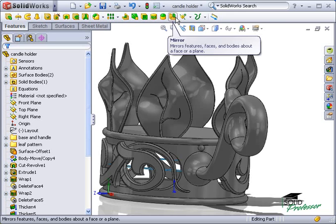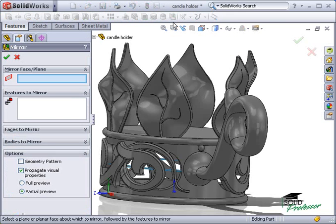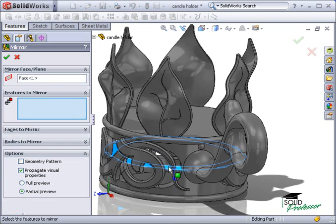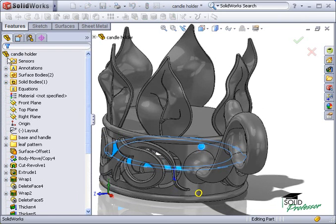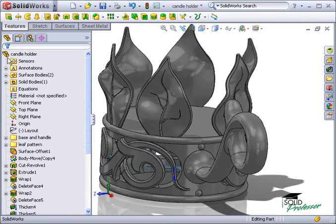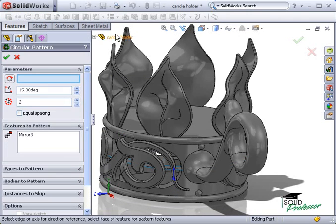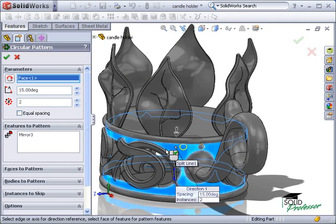I'll launch the mirror feature, selecting the mid-surface as the mirror plane and the bead as the feature to mirror. To complete the bead pattern, I'll use a circular pattern with 74 instances to create a slight overlap between the beads.